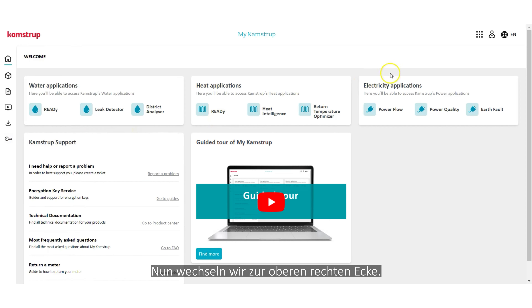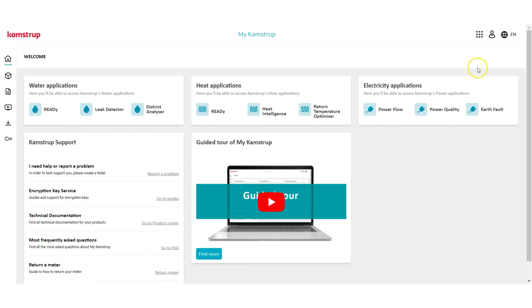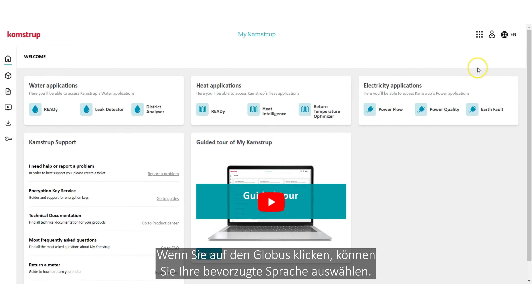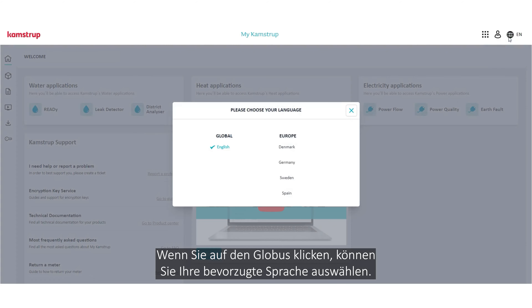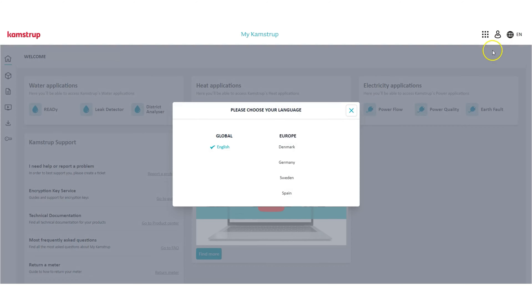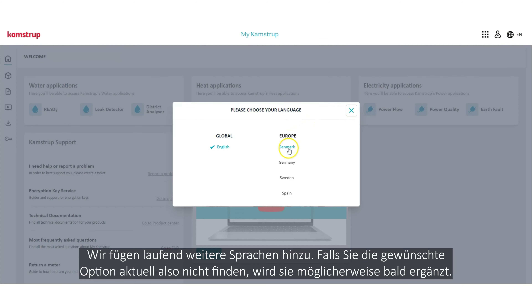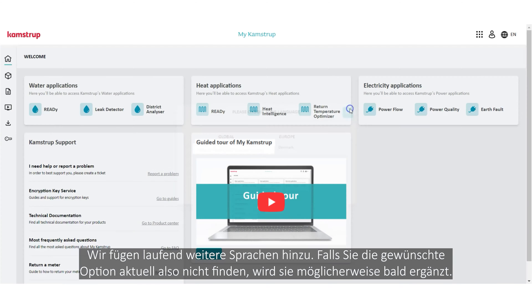Now let's move to the top right corner. By clicking the globe, you can choose your preferred language. We will continuously add more languages, so if you don't find what you're looking for right now, it may be coming soon.